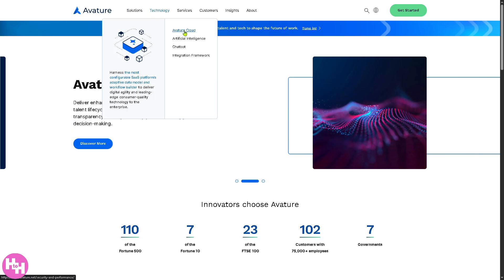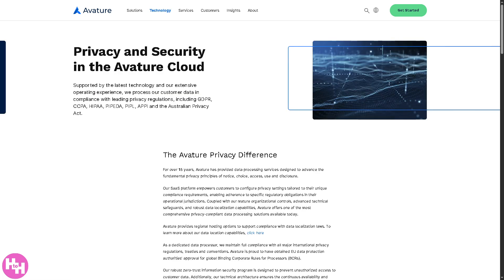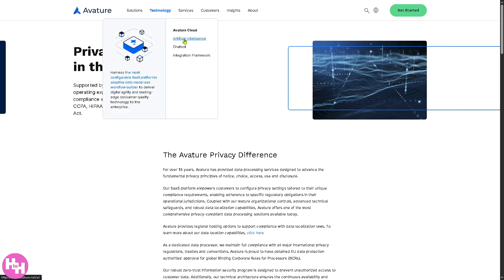Let me discuss the Avature Cloud. This is the cloud-based infrastructure and environment where the Avature platform is hosted. It adapts to growing business needs without on-premise hardware, data is encrypted in compliance with global standards, and users can access the system from anywhere with an internet connection. Think of it as a secure and flexible foundation that powers all Avature applications and services.